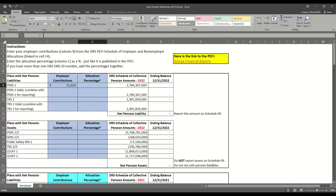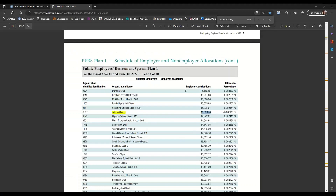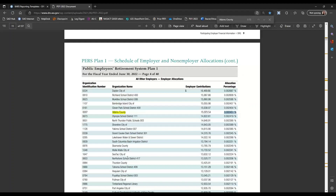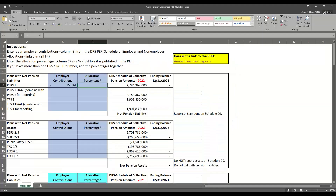To get the allocation percentage, I'm going to go back to the PEFI and copy the allocation percentage. You want to be really careful to copy that percent sign — if you do not copy the percent sign, it will not paste correctly in your worksheet. Now that I've entered the allocation percentage, it calculates the ending balance for us.